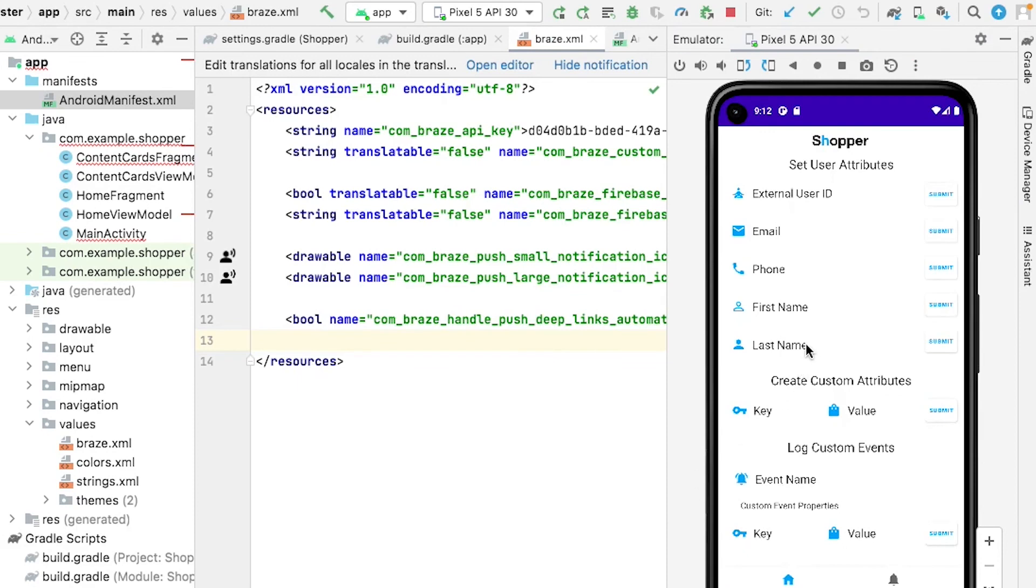And that completes the section on how to set up push with the Android SDK. Congratulations on implementing a new messaging channel. Next, we'll look at sending some notifications to our app.